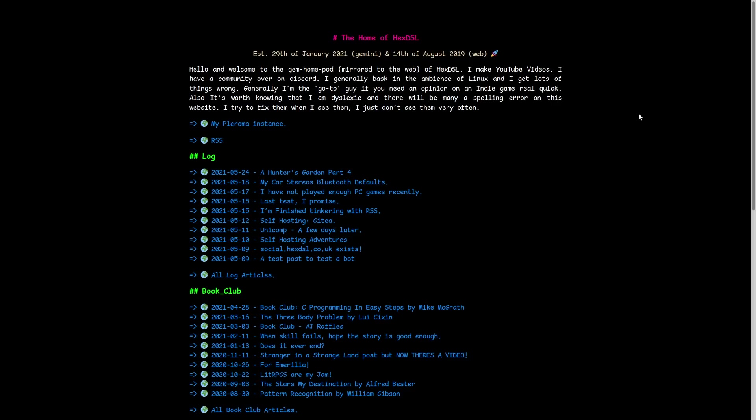And this is perfectly fine for what it is. This is HexDSL's personal website. So it has links to his RSS here and there's different blog posts that he's made down here.